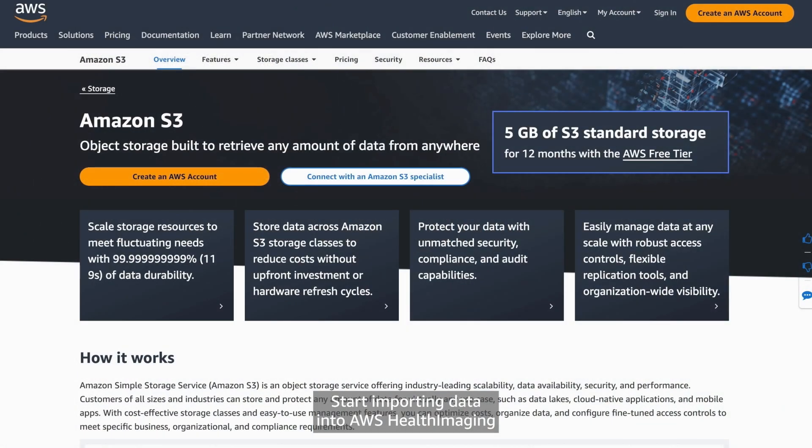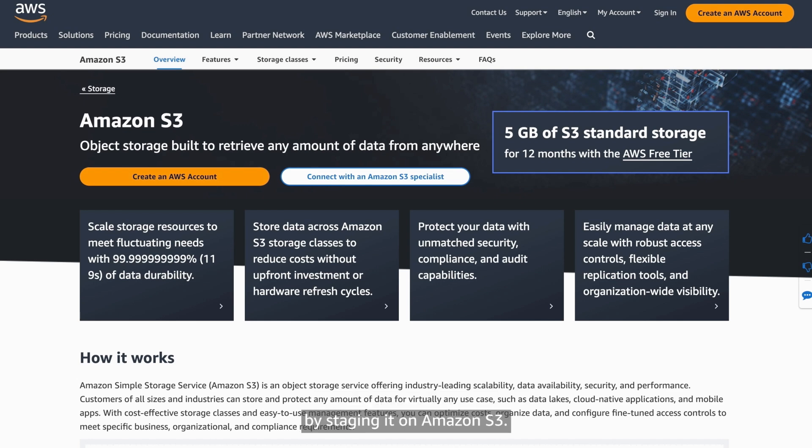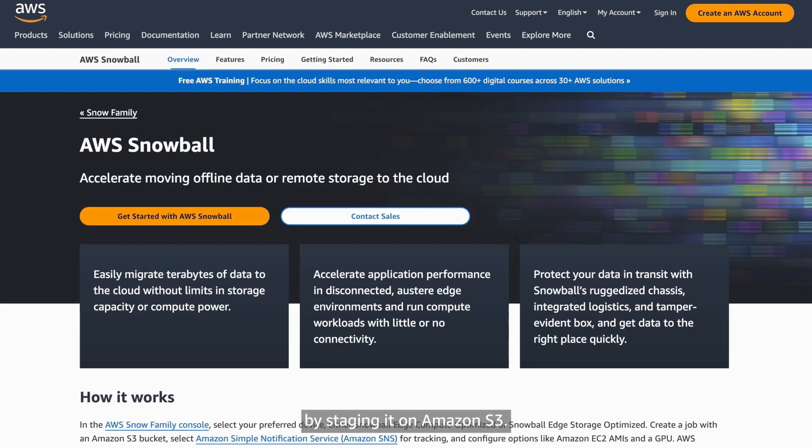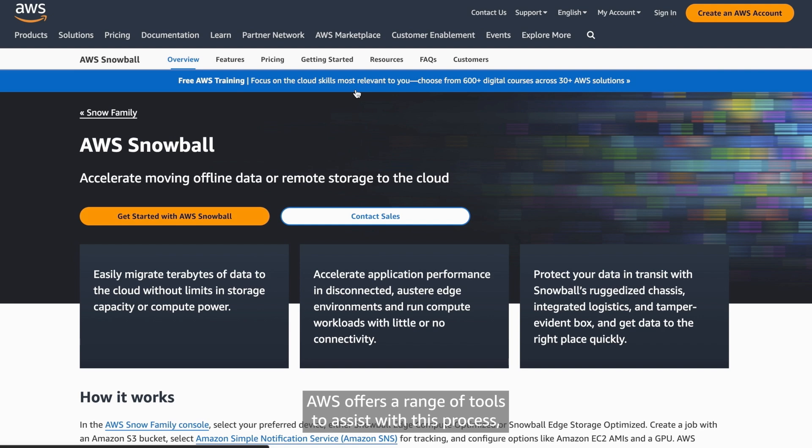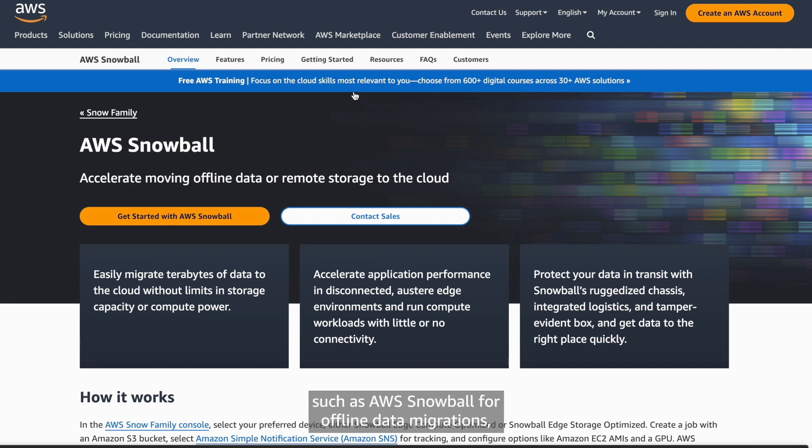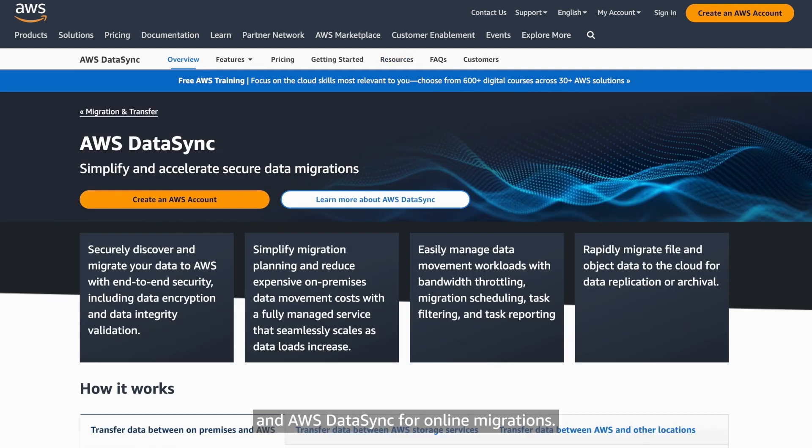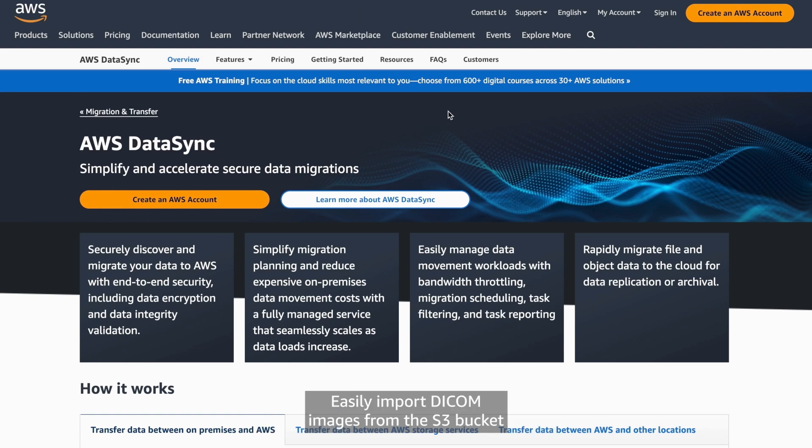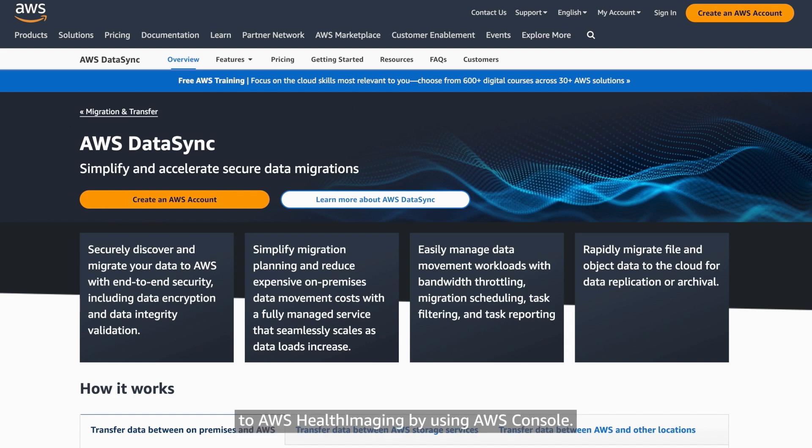Start importing data into AWS Health Imaging by staging it on Amazon S3. AWS offers a range of tools to assist with this process, such as AWS Snowball for offline data migrations and AWS DataSync for online migrations. Easily import DICOM images from the S3 bucket to AWS Health Imaging by using AWS Console.